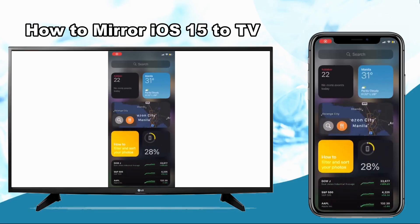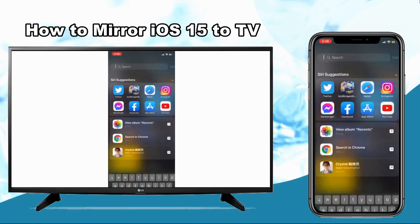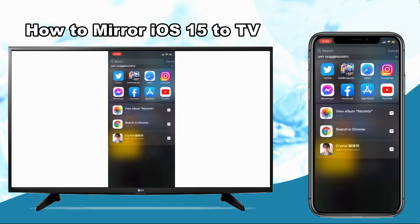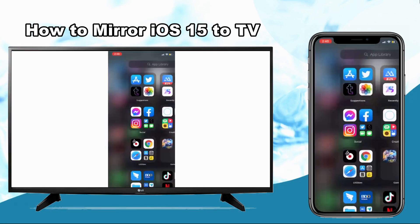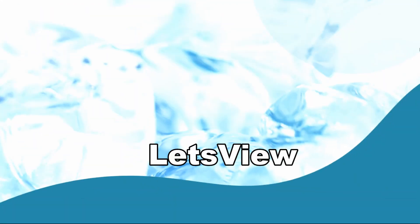Hello everyone, this video will show you how to mirror iOS 15 to TV. To cast iOS 15 to TV, the first tool you can use is Let's View.